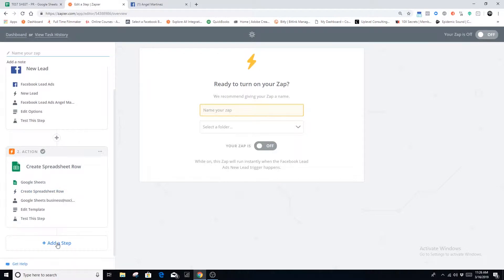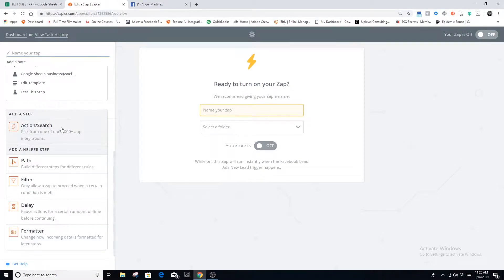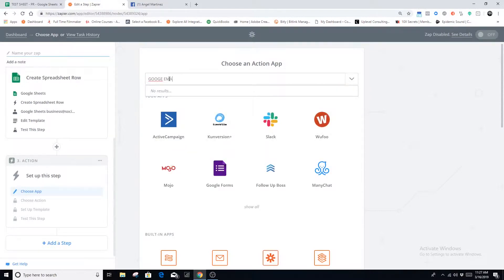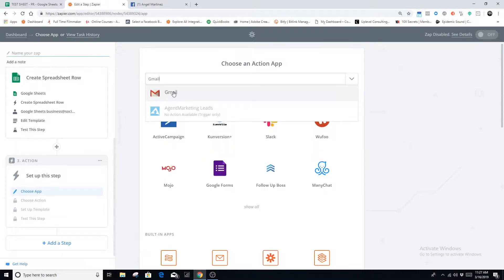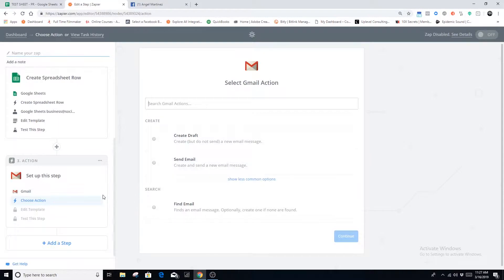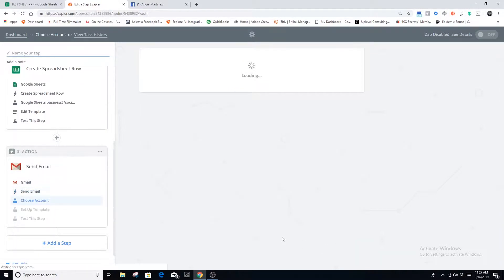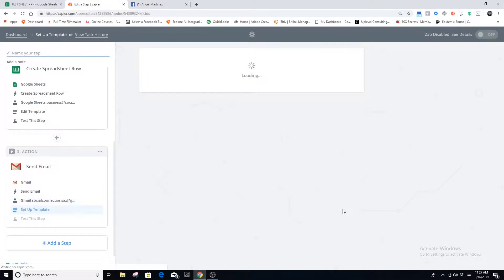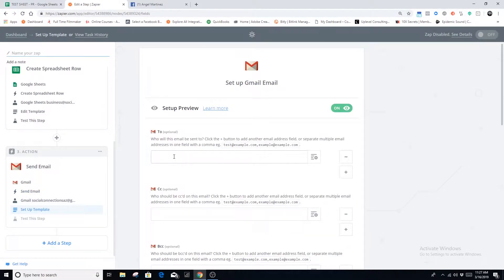I highly recommend you have a Google account for this. We're going to use Gmail to send the email notification. In Zapier, type 'Gmail' to find the Gmail option, and we're going to set the action to 'Send an Email.' Save and continue, and select the Google account you want to send the email from.